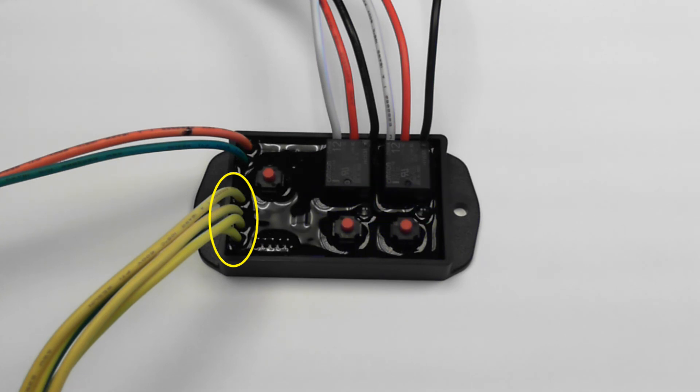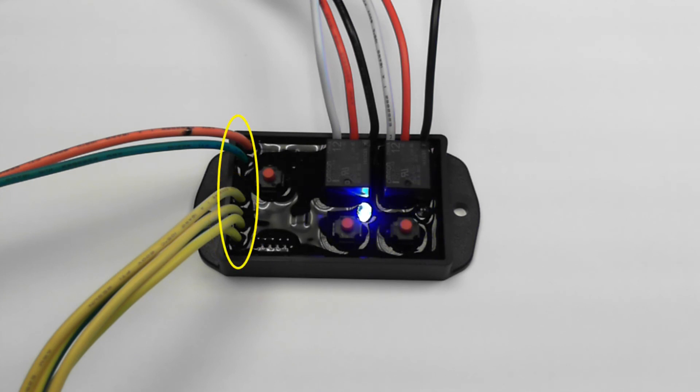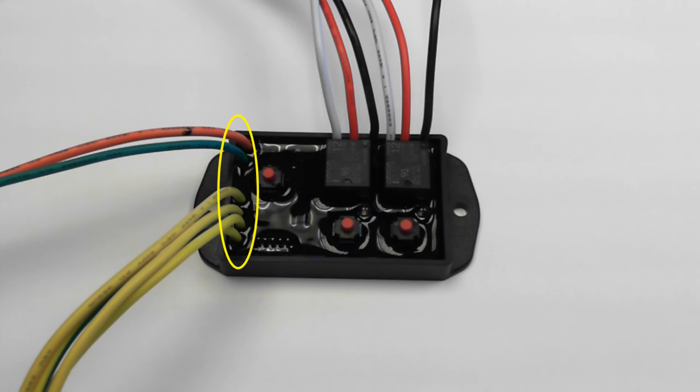The flasher features over-voltage and reverse polarity protection on both its power wires as well as its trigger inputs for those unforeseen connection errors.